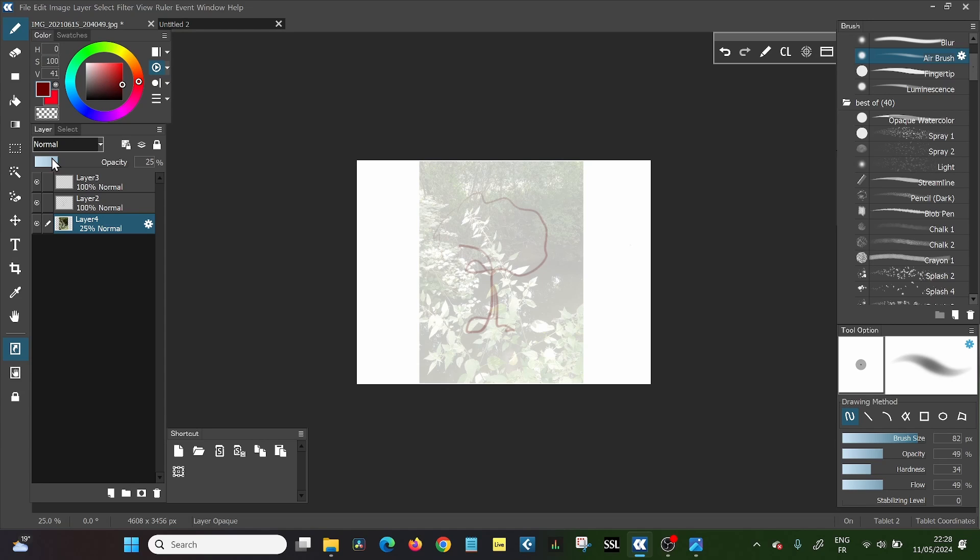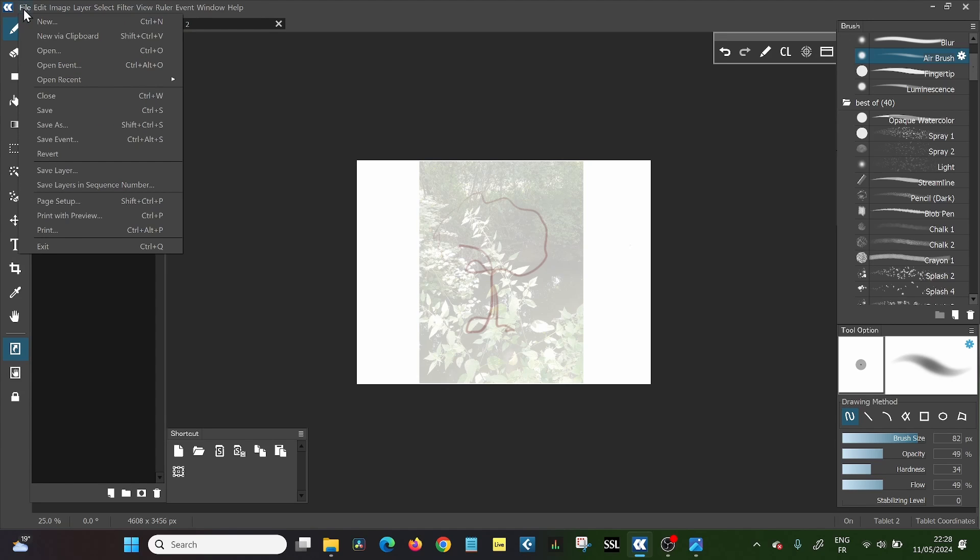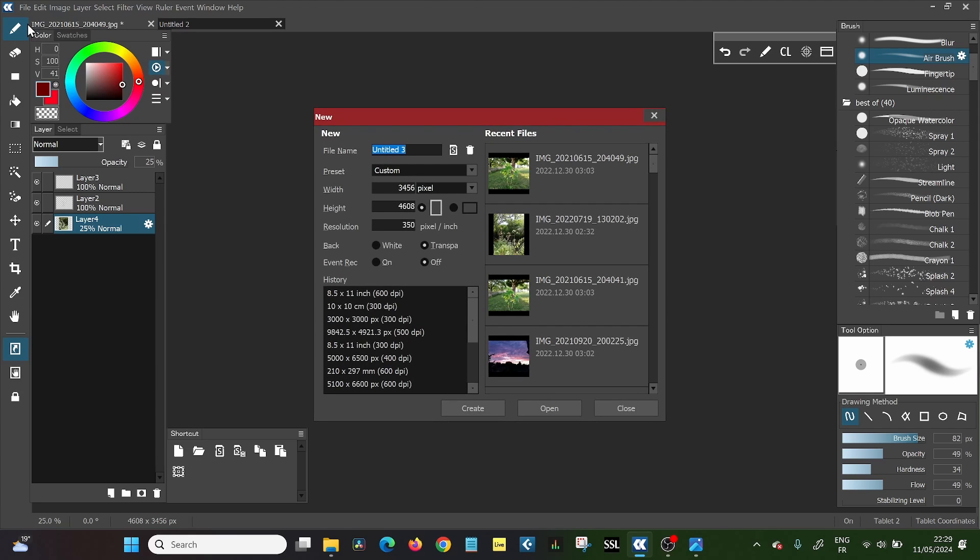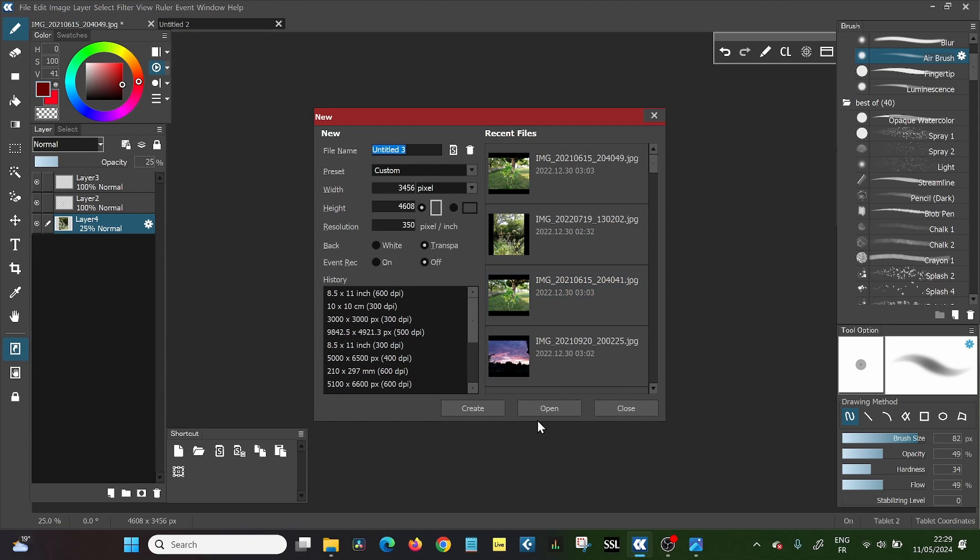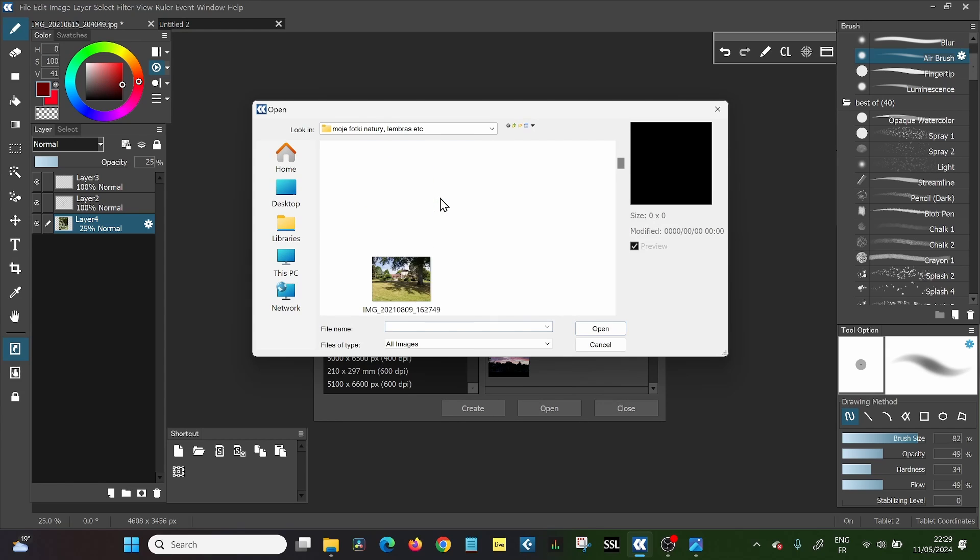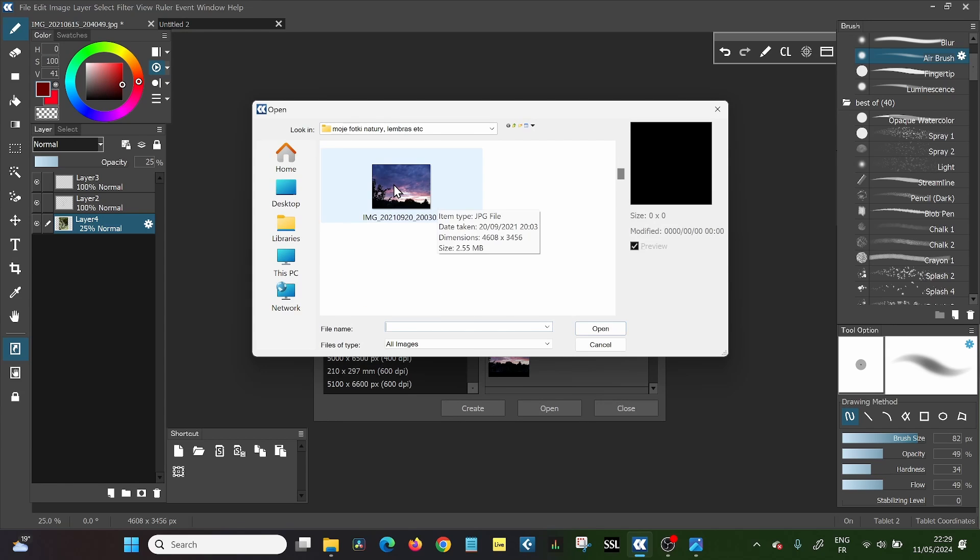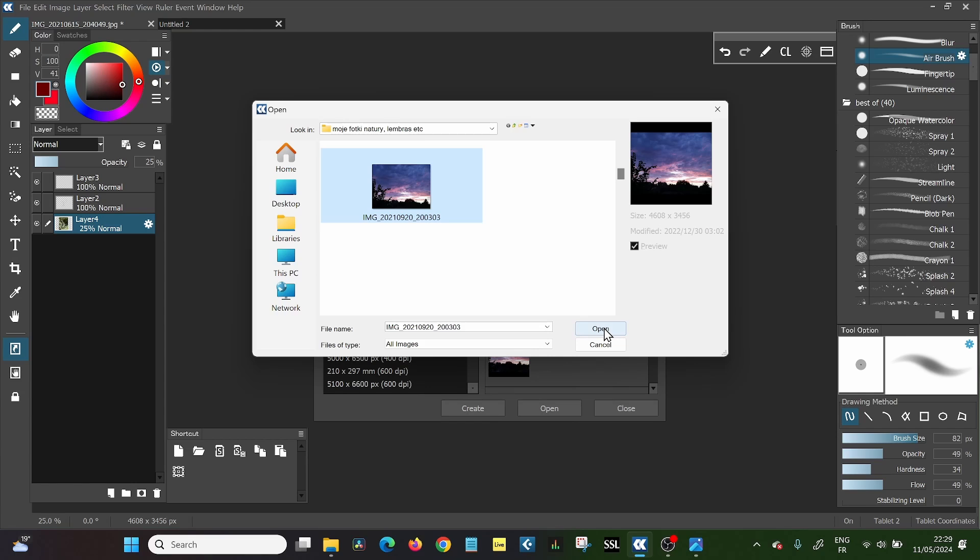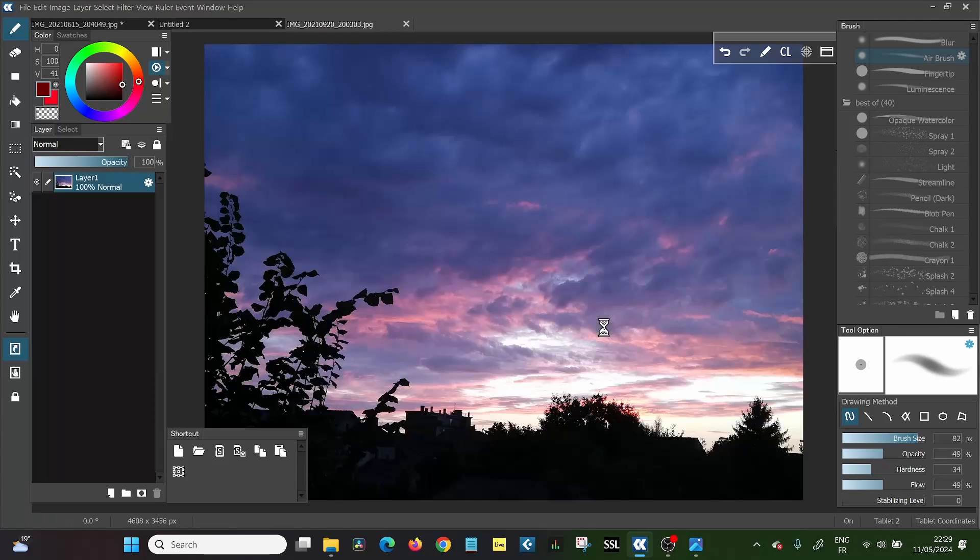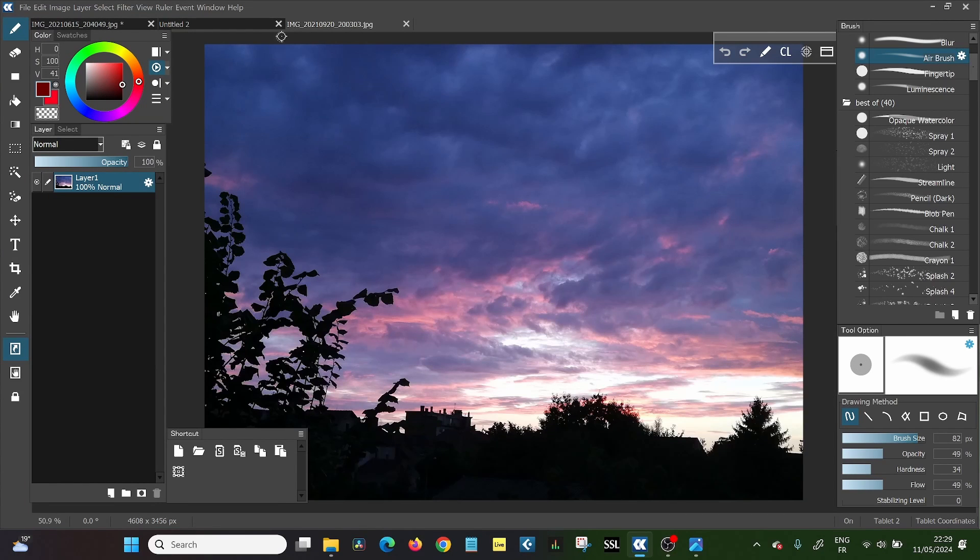Now there is another way that is simply to go file, and you can't go clipboard unless you did the first thing that I showed you because you have to place it in your clipboard. But you can just say new. And then you're going to have your choices here. So you can say open. And then again, you choose your image and then you click it and you say open.